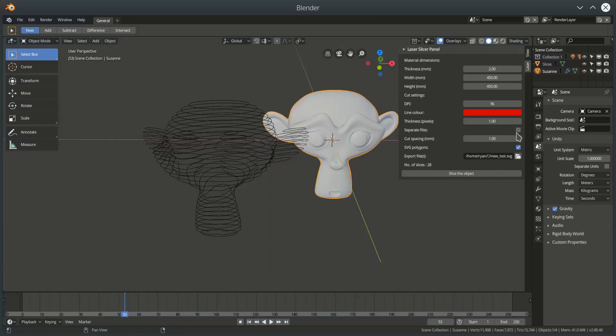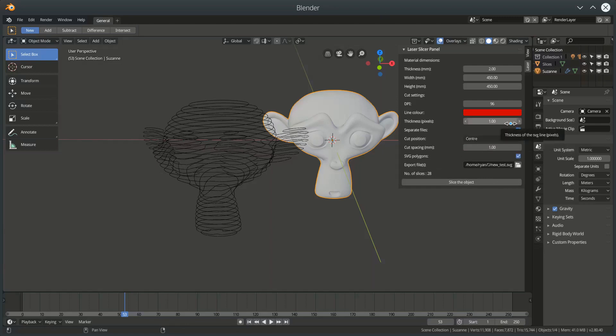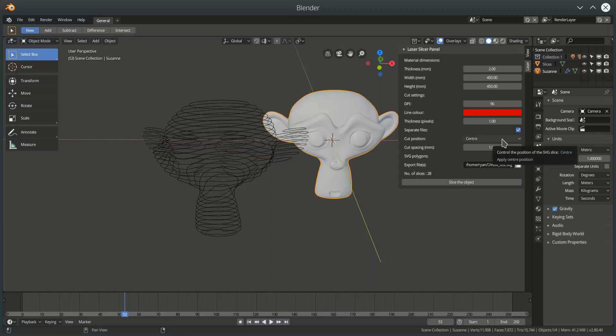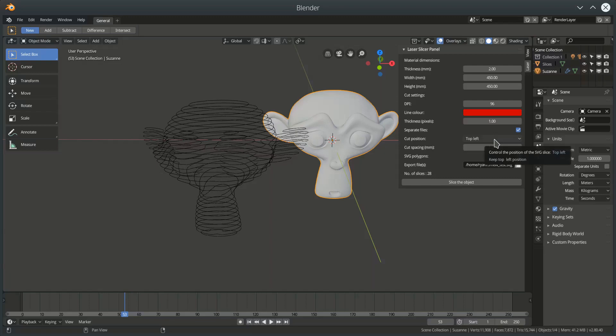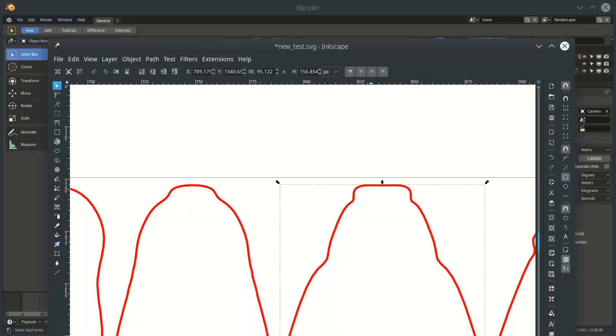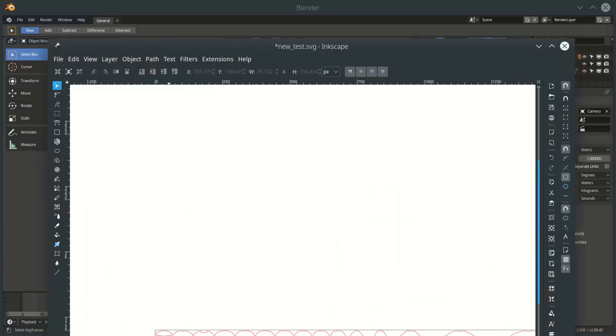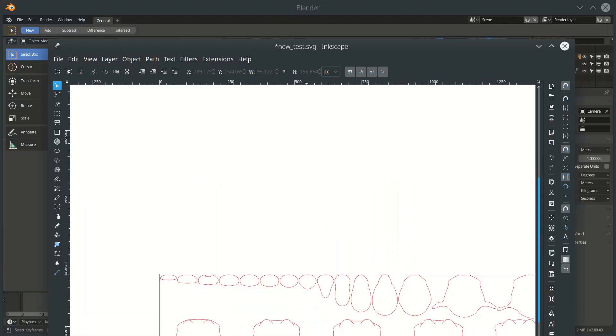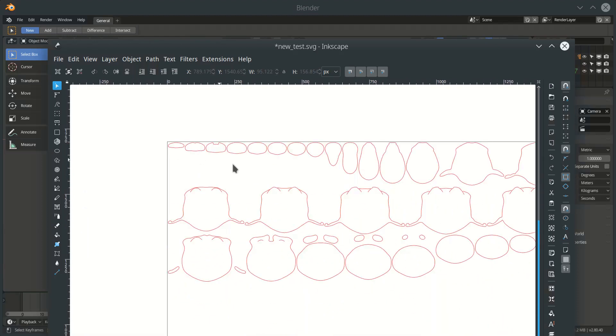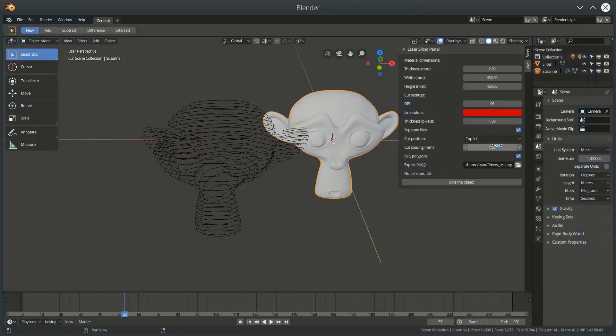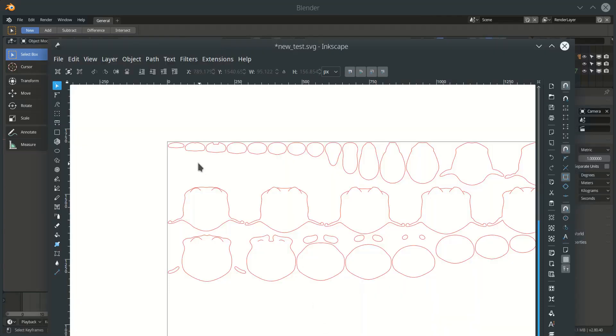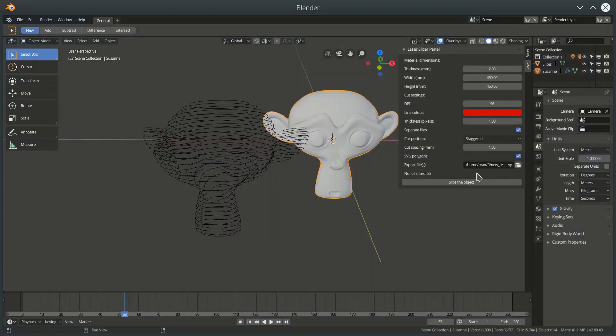If I choose separate files, then I will create one file per slice, so 28 files in this case. And if I choose that, then I can now choose whether the slice in each file is placed in the top left. So, up here, or I can select whether it's staggered. So, it will mimic this spacing, it's just that each one will appear in a separate file on its own. Or I can set it to center.